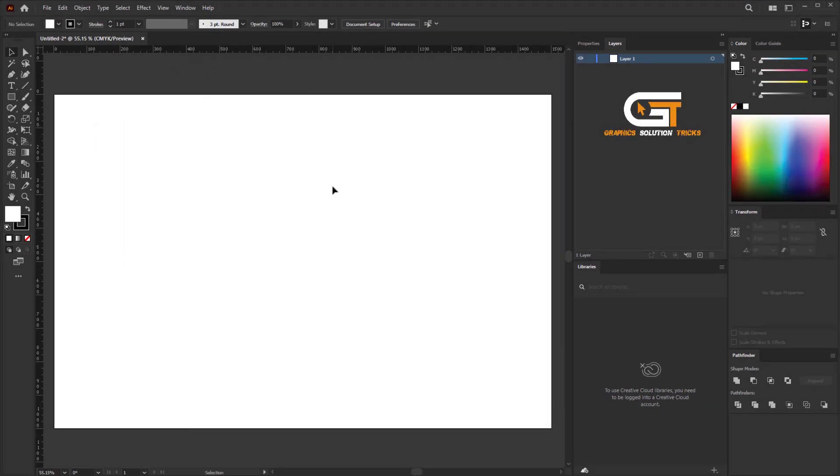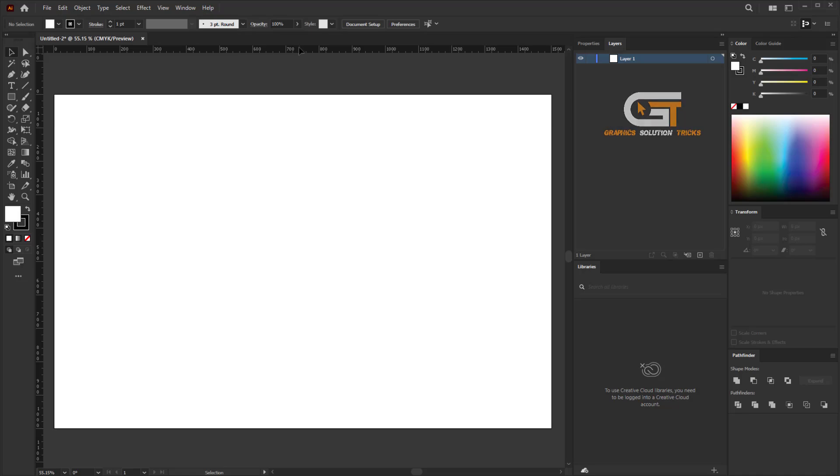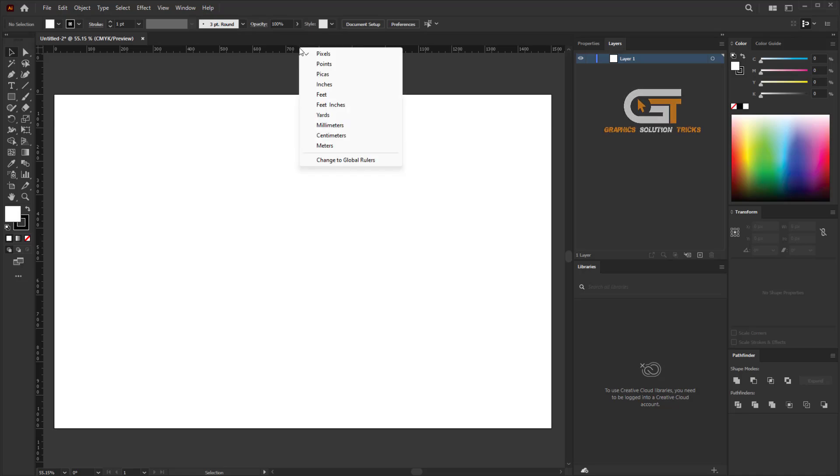Also, you can change another way. Right-click on the ruler and you can change to any units.